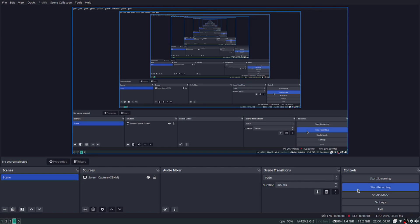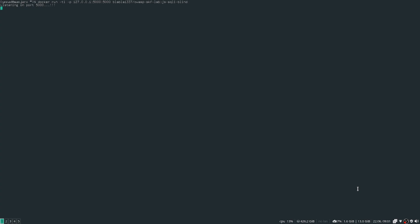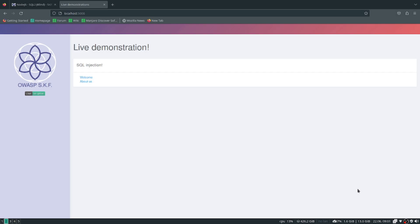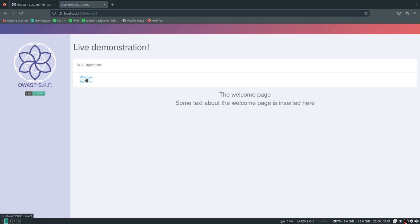Alright then, hello guys. Today we're going to be doing the last SQL map challenge from the OWASP SKF Labs. This one's called SQL blind and it's a bit different from the other ones because it's the same SQL injection...